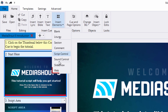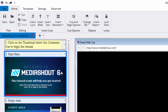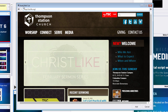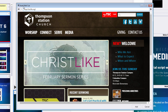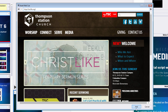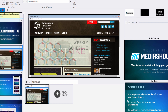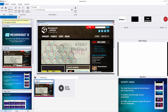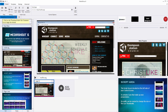MediaShout 6's new Web Queue allows you to easily open and navigate a web page right within MediaShout. Using a brand new web engine not available in previous versions of MediaShout, the Web Queue will let you put in a URL, add it as a queue to your script, and then navigate the page once it is fired to your main screen.